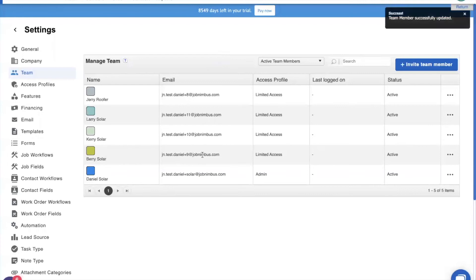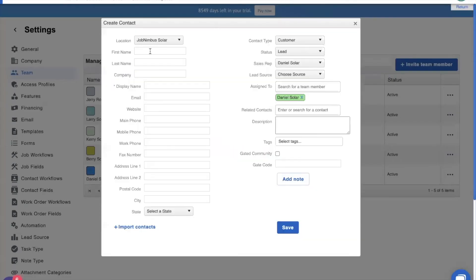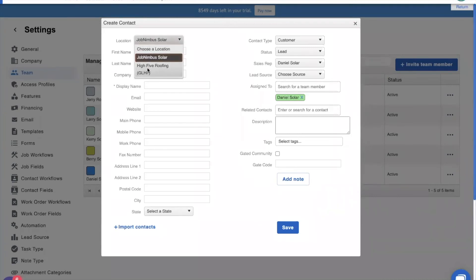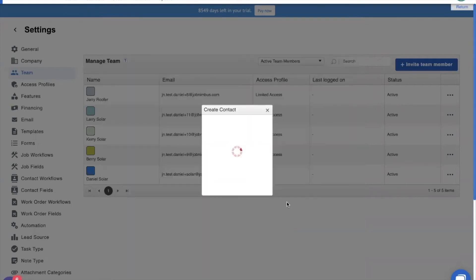Once we have our team members organized by location, we can now add contacts to our different locations. So, let's go add a contact. And as you see, we have this option right here of location. Like I said, when Jerry adds a contact to our company or to our account, it'll automatically be put in high five roofing. And we can choose that from this drop down menu. So, there we have, we're adding a new lead to high five roofing. And this lead is going to be Dave Schwimmer. And that's all we really need right now. Their new lead for our high five roofing company. And we'll save it right there.